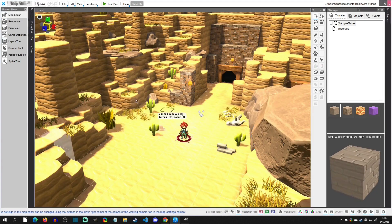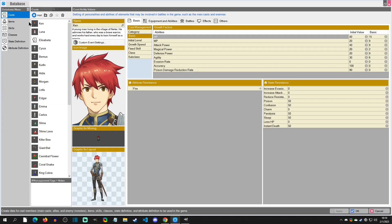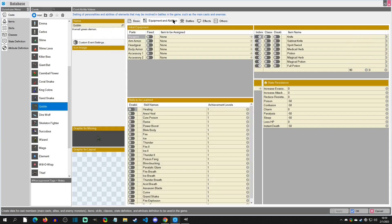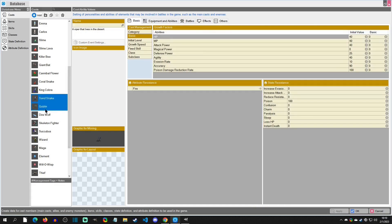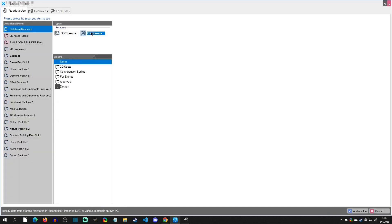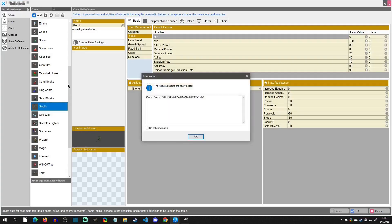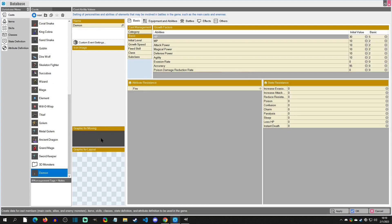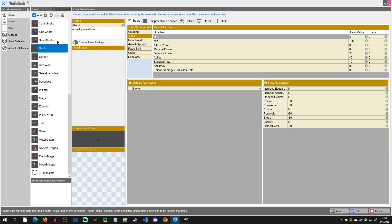To create the enemy, go to the Database and then to Cast. One easy approach is to copy an existing preset you like with all the equipment and effects, then just swap out the graphic. For learning purposes we'll create a new one. Select from 2D Stamps and choose the demon — it should auto-apply the wait motion. I'm placing this cast entry next to the goblin so I can reference it easily.